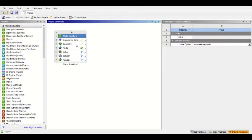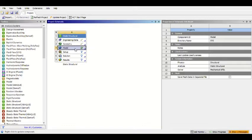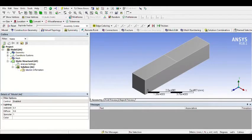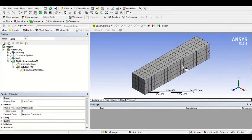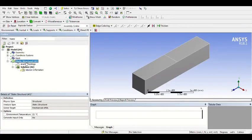After drawing the geometry, now we can make the simulation in the Model. Right-click and click Edit — wait until the window opens. This is the body we made before. Now I will generate the mesh first: right-click and Generate Mesh. Now we must input a support for the body — right-click Insert.